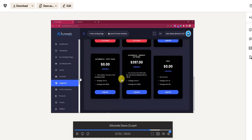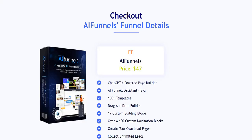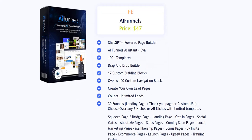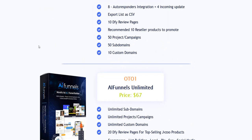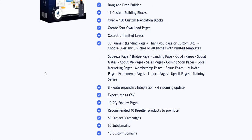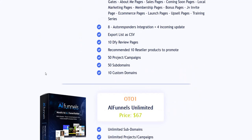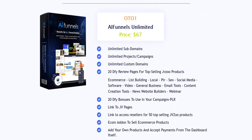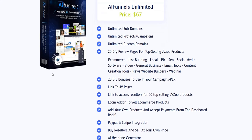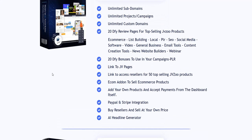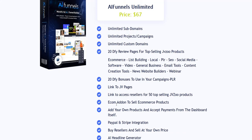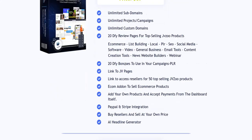There are a number of upgrades as part of AI Funnels in addition to the front-end offer, which actually has lots packed in just at the basic level. Upgrade number one is basically an unlimited version where you can create more projects, unlimited projects, unlimited subdomains, and they also give you a number of greater done-for-you assets and templates that you can use, including review pages and bonus pages for existing affiliate products. So you've got complete affiliate funnels already set up and ready to go. You can also integrate your own PayPal and Stripe integration to actually take payments on your own website.